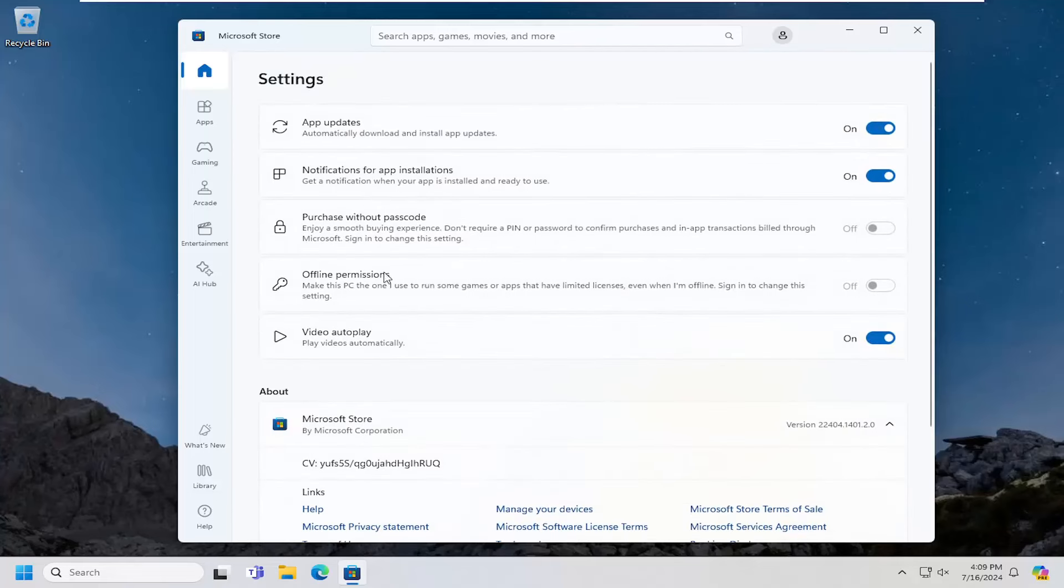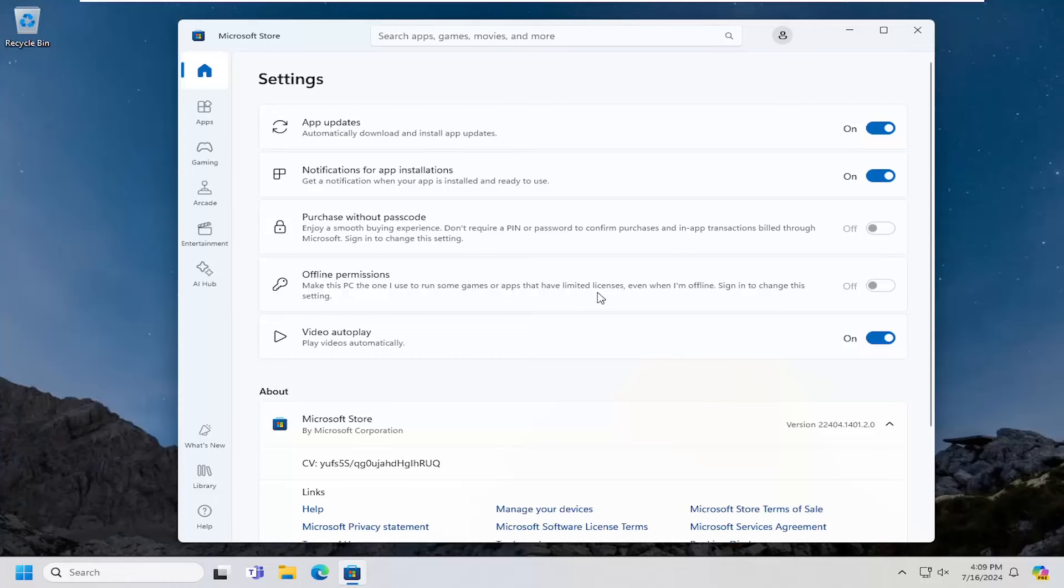And where it says offline permissions, make this PC the one I use to run some games or apps that have limited licenses, even when I'm offline. Sign in to change the setting. You want to go ahead and toggle it to the on position.